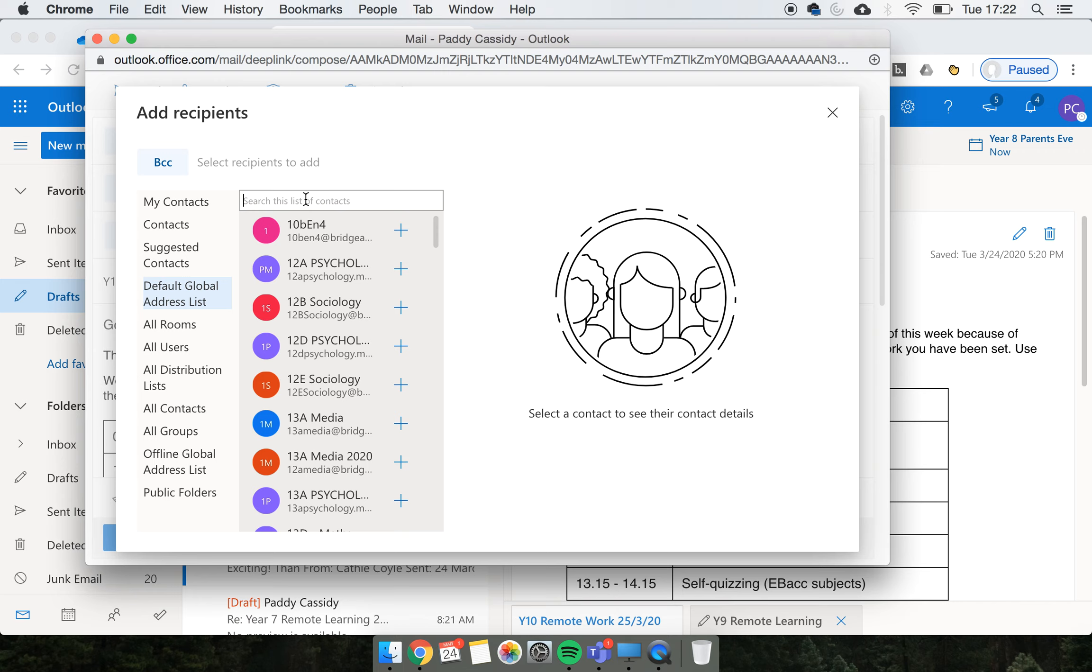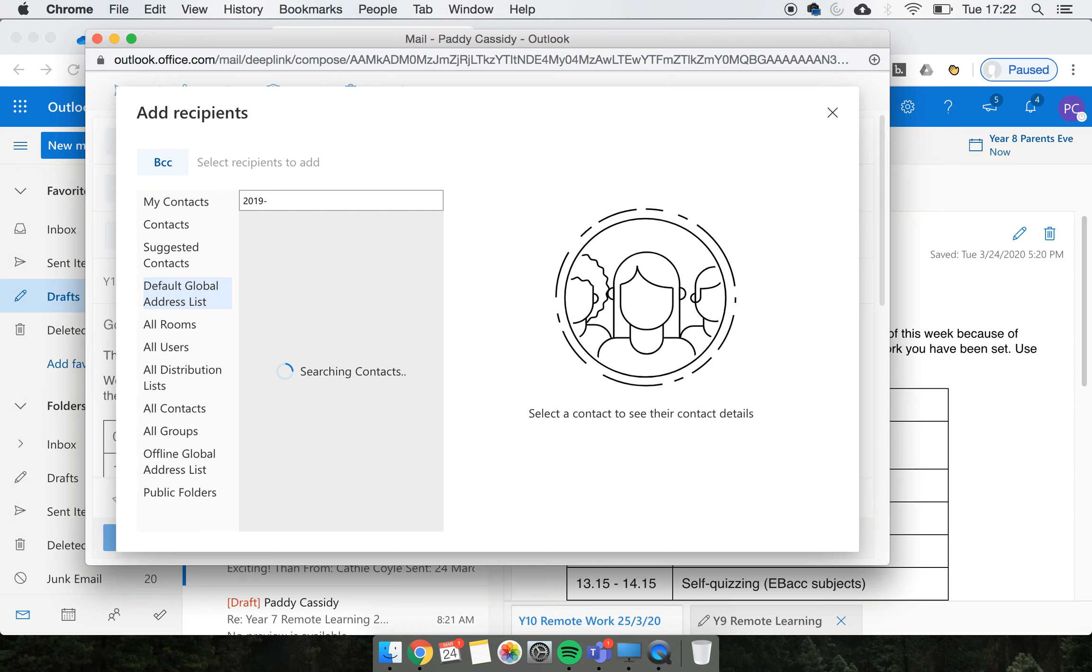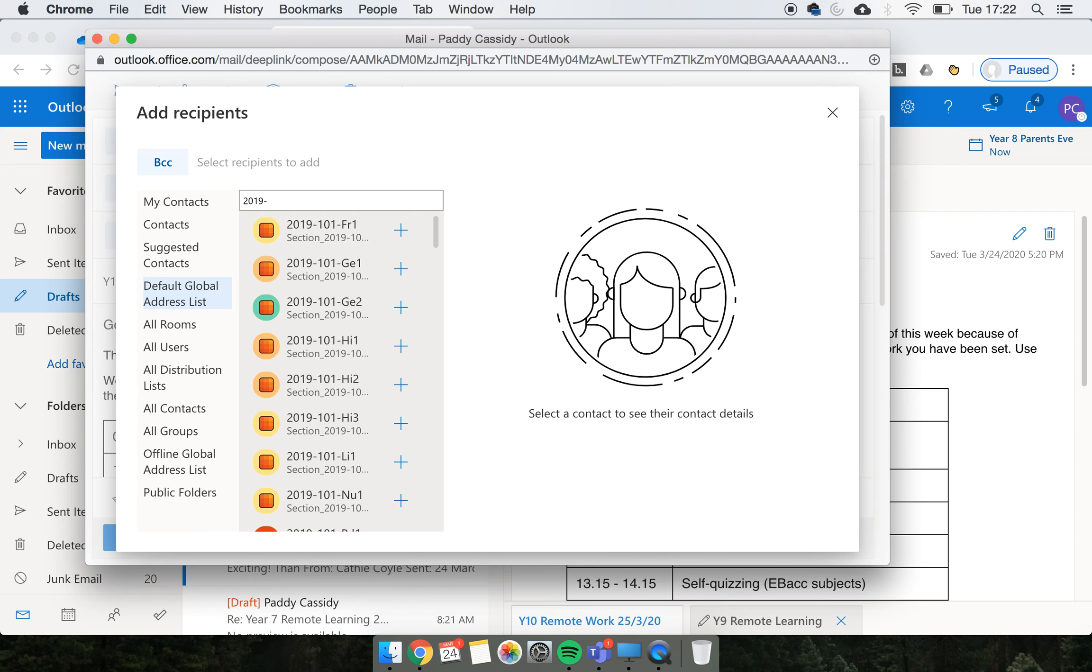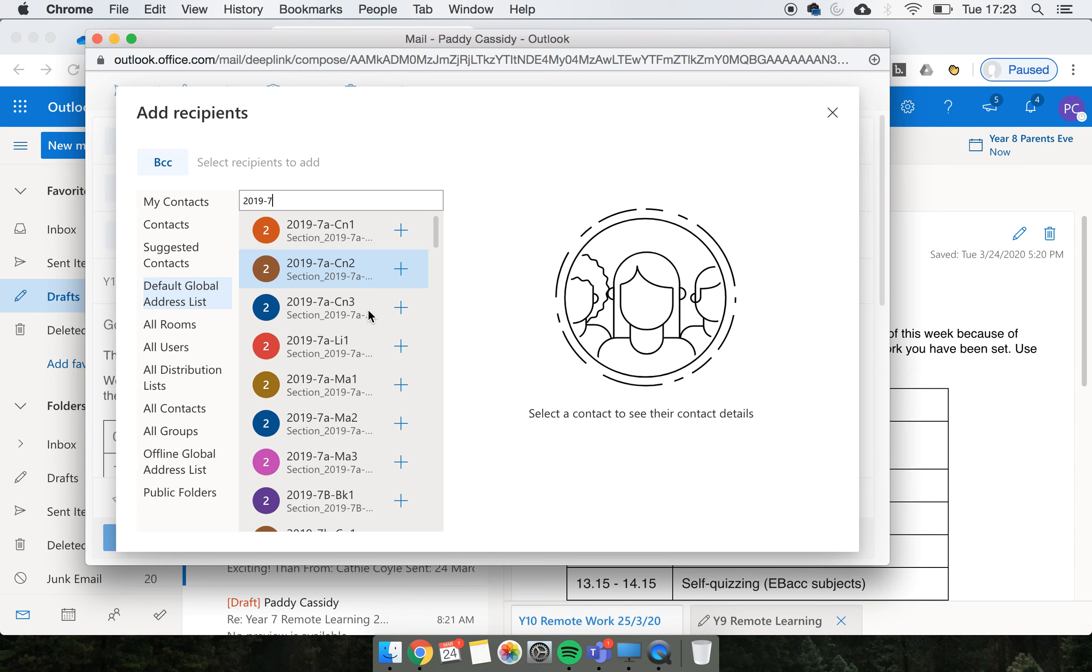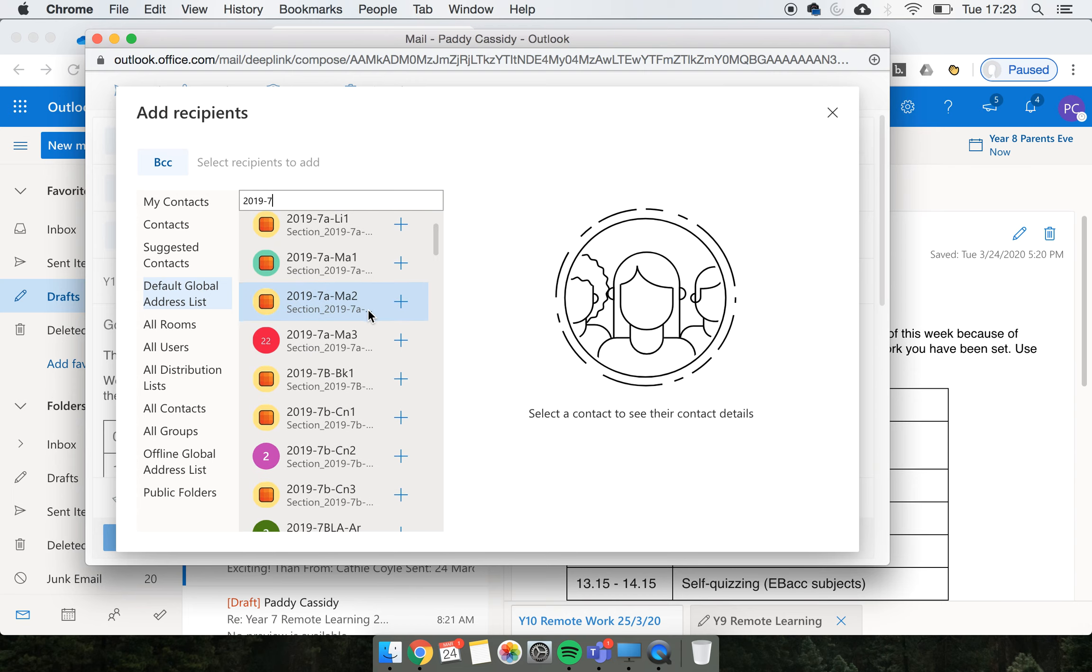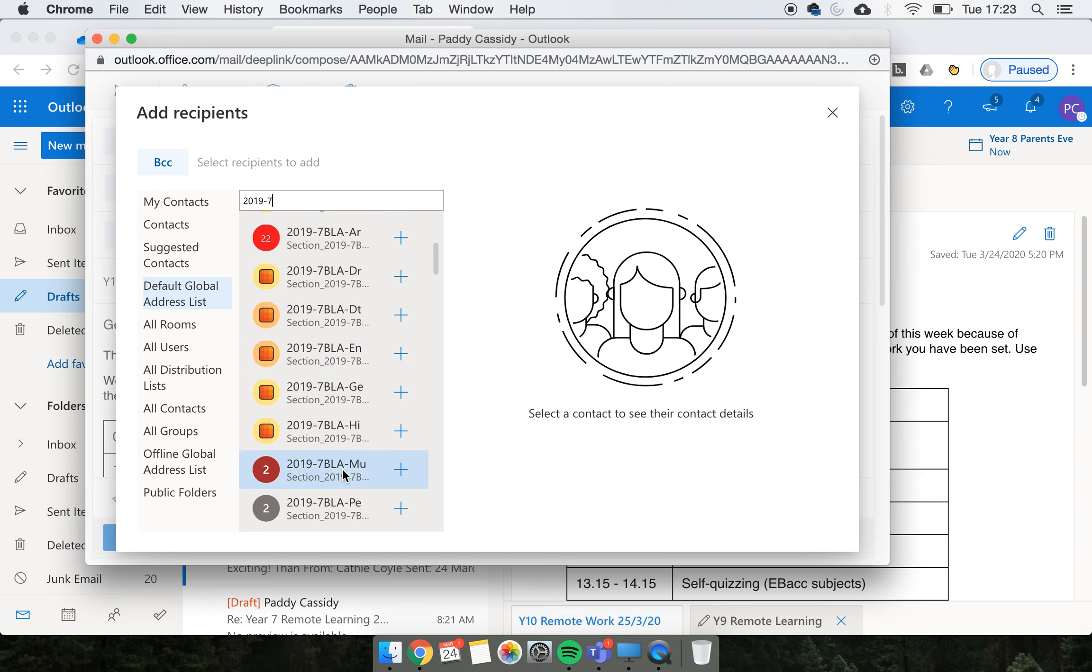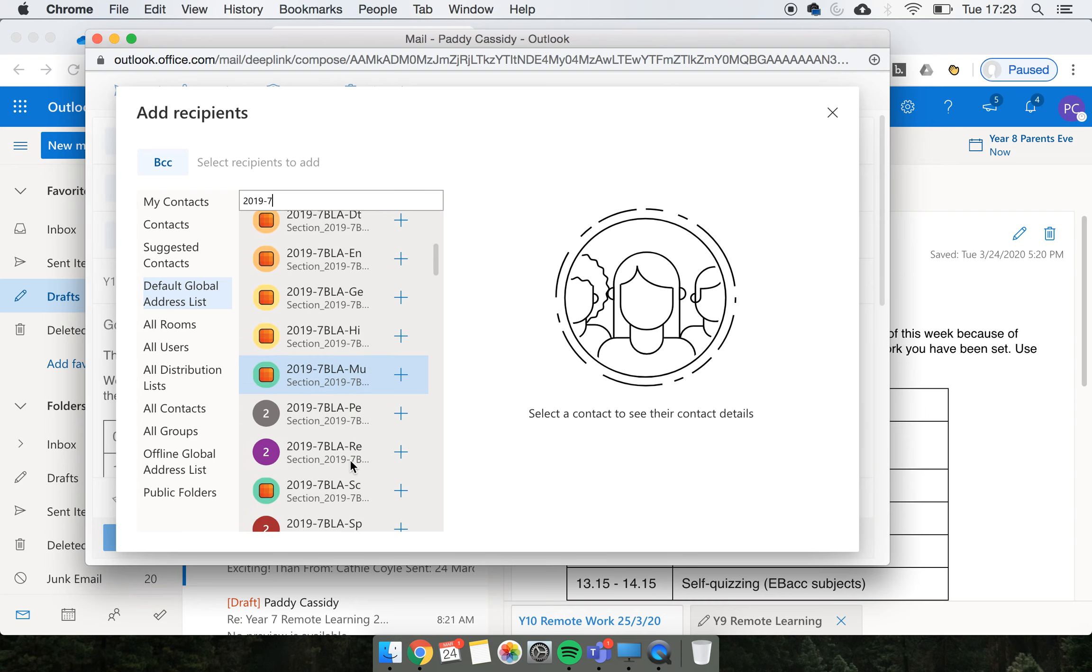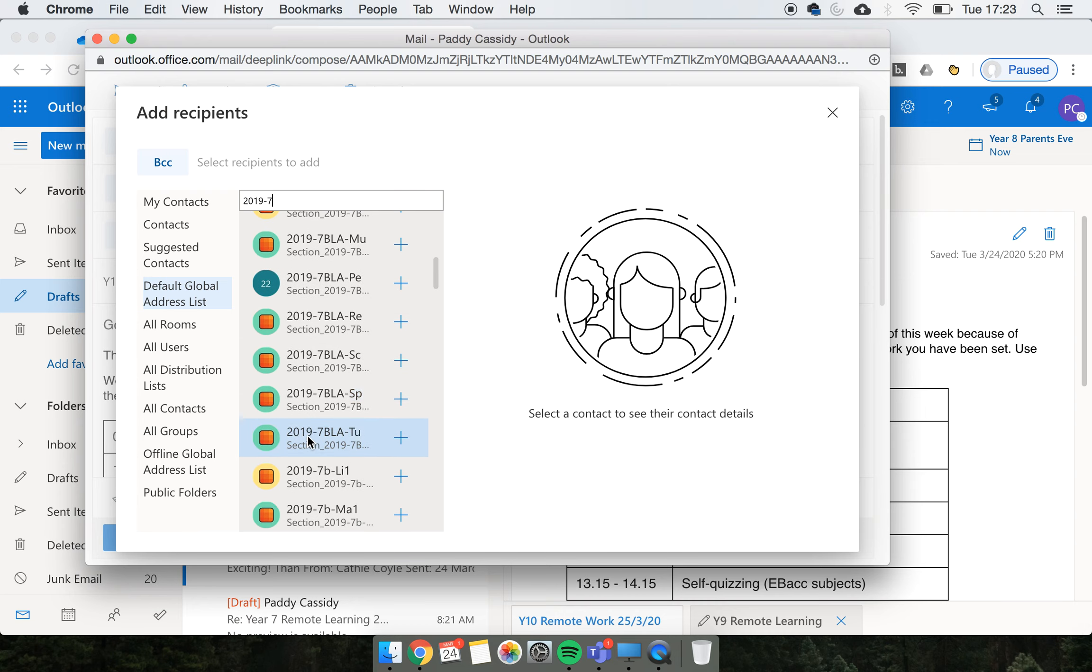The best way to remember how it works is you type 2019 - that's the year that generated all of these groups - hyphen, and then the year you want to send it to. So if I was sending this to year seven, I'd just click seven, now I get all the year seven classes up. I'd scroll down to Blackfriars here and look for 2019-7-Blackfriars tutor, and just click plus here.